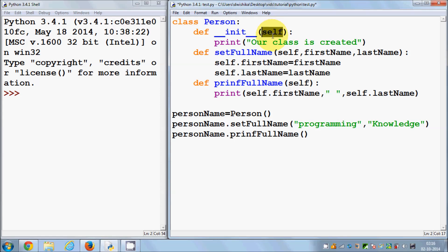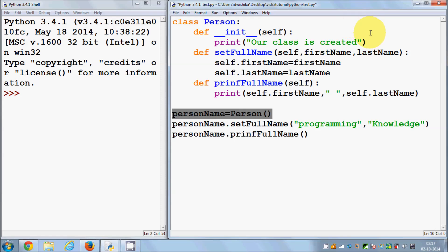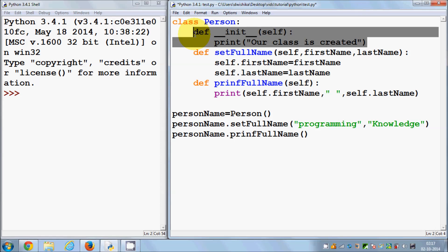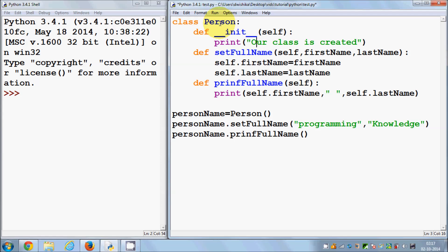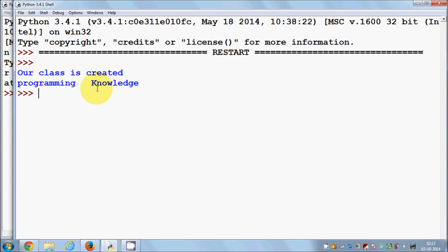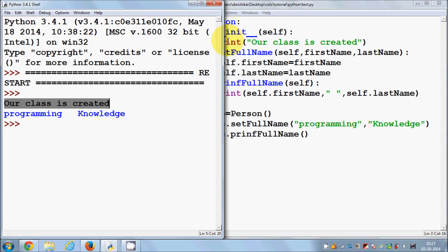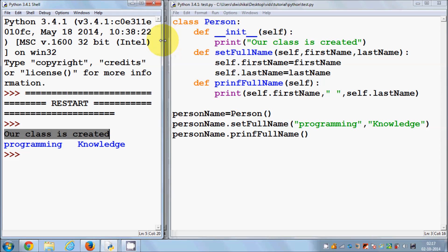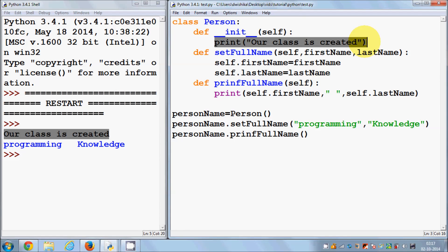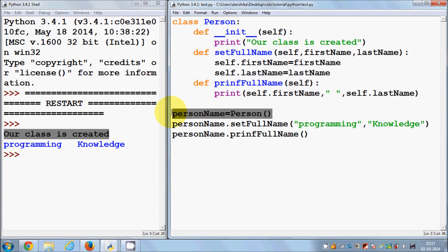The 'self' keyword indicates the instance of the class, so 'person_name' will be replaced by 'self'. As soon as you create an instance of a class, this '__init__' member function will be automatically called, so you don't need to explicitly call it. I'll save and run this — and you can see it gives us the result 'class is created', even though we haven't called the '__init__' member function explicitly.